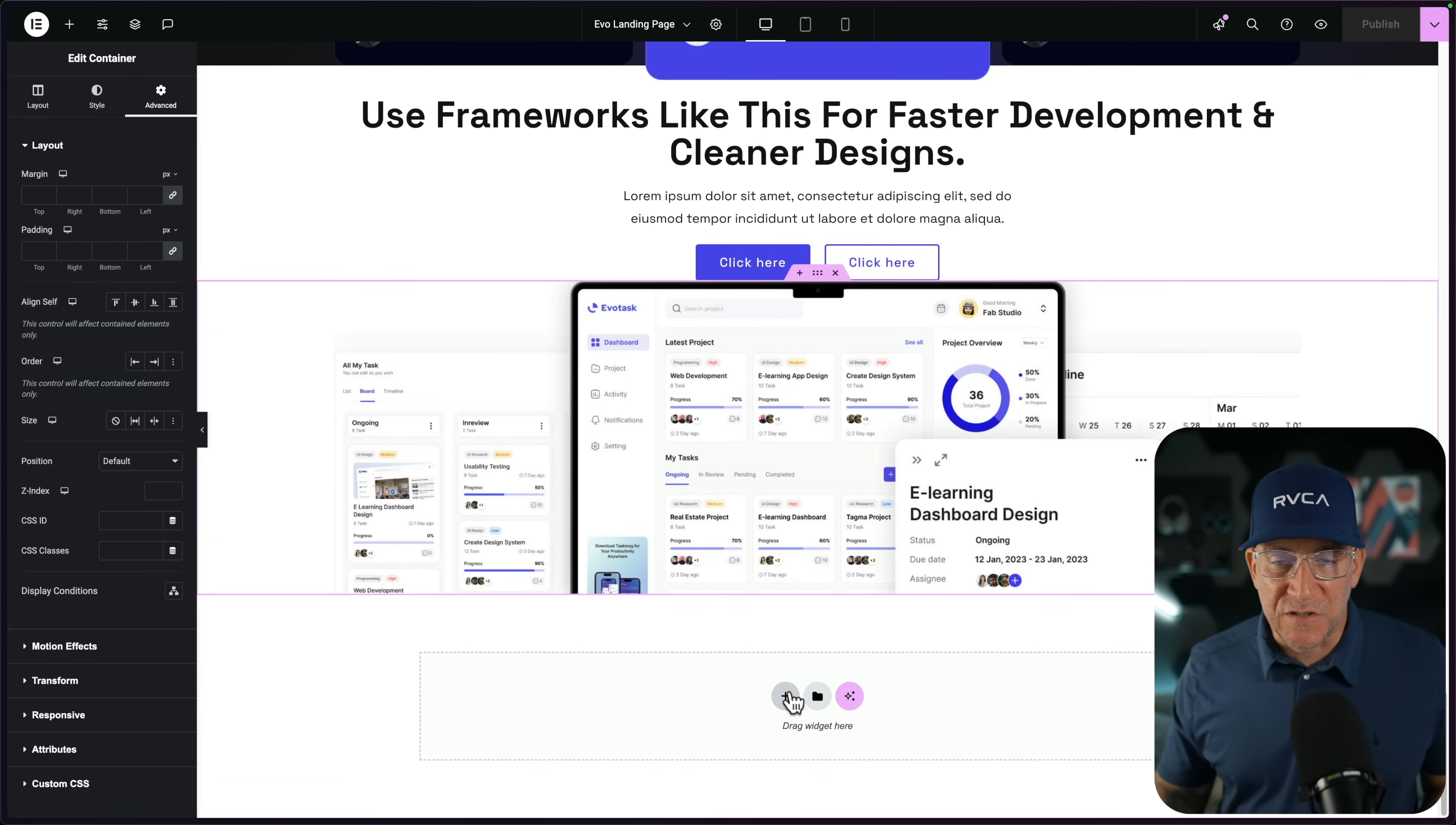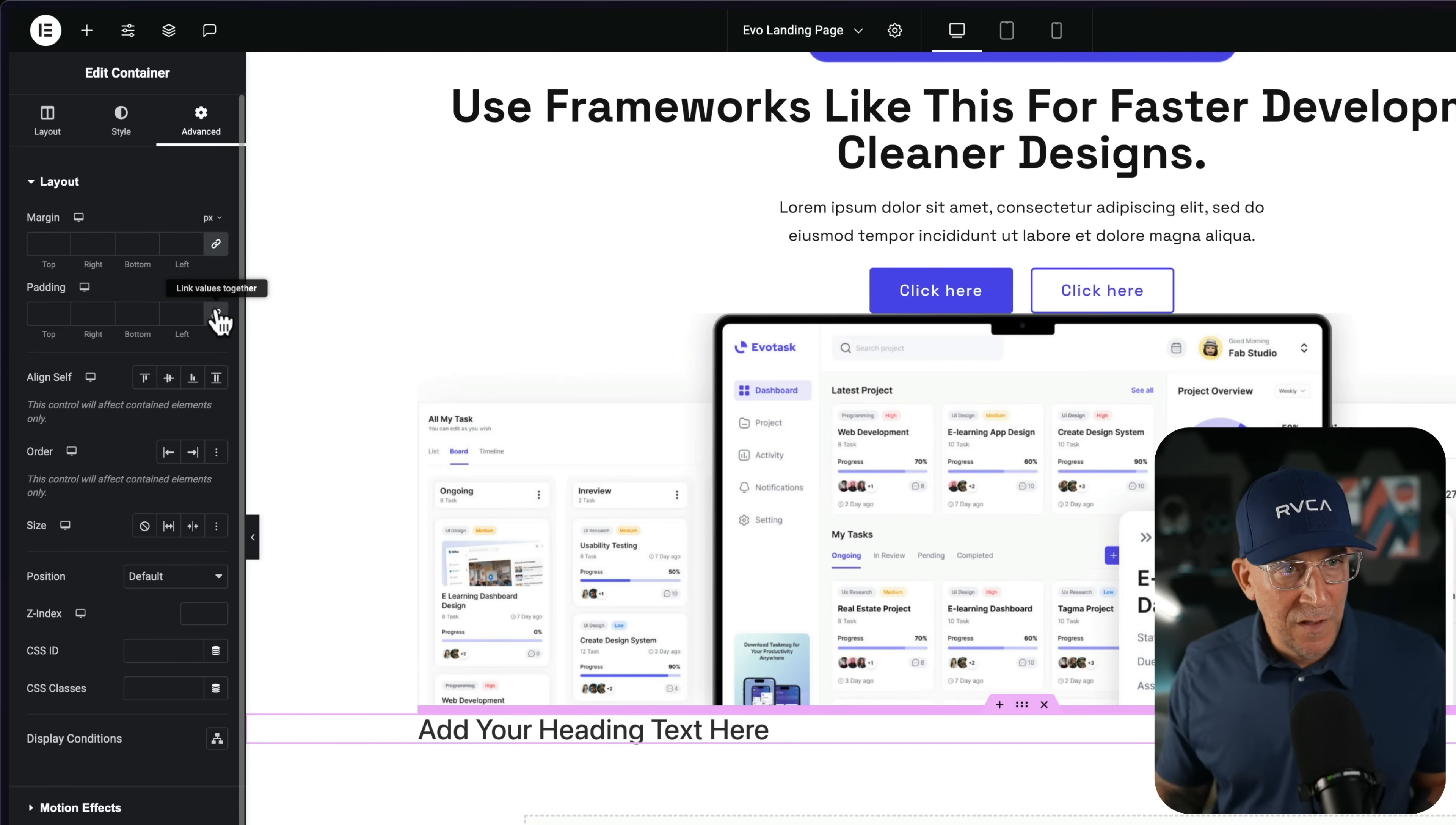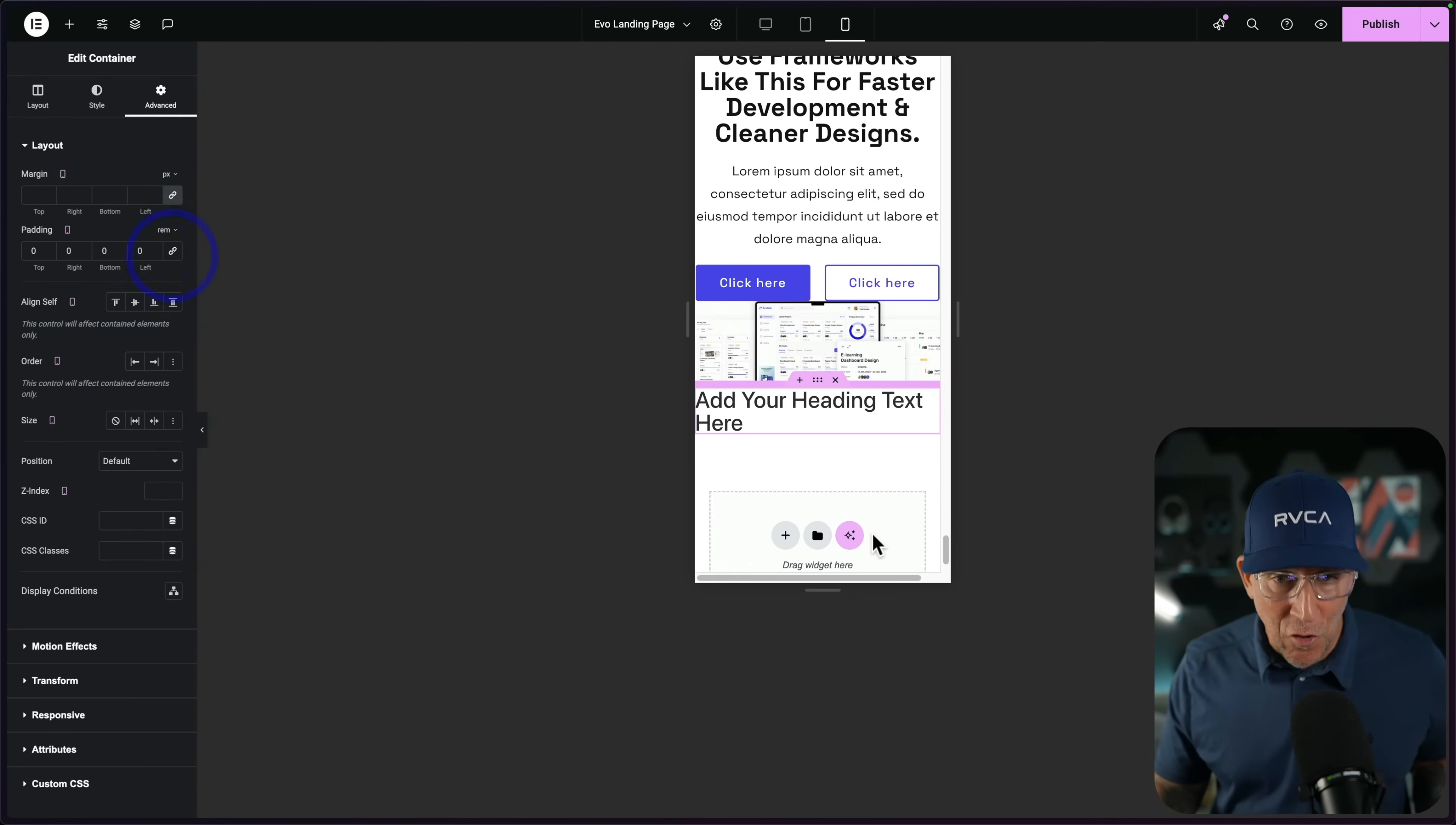Now the problem when it comes to adding new sections is this: we add our section in here, and we have to every single time go to advance to our padding. We got to unlock it, we got to go to RAM, we got to figure out the conversion between pixel and RAM, and then we have to manually set this up each time. And that is just for desktop.